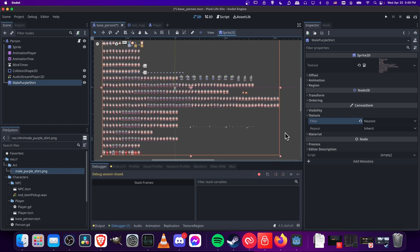So that's pretty much it for importing pixel art into Godot 4 and making it look correct. I'm Chris, thanks for watching, and I'll see all of you in my future video content.